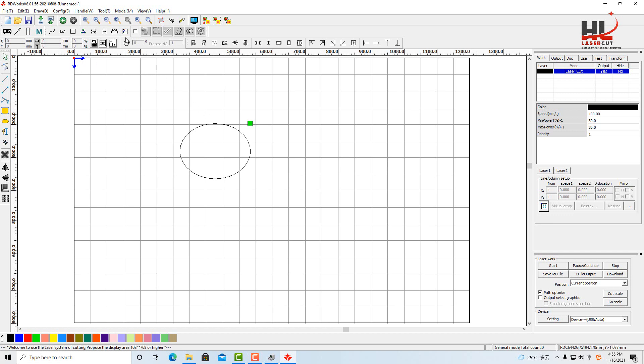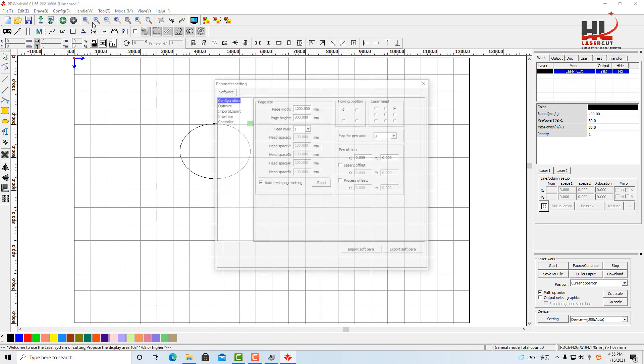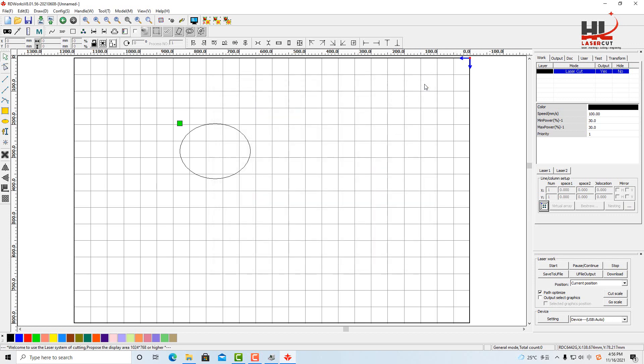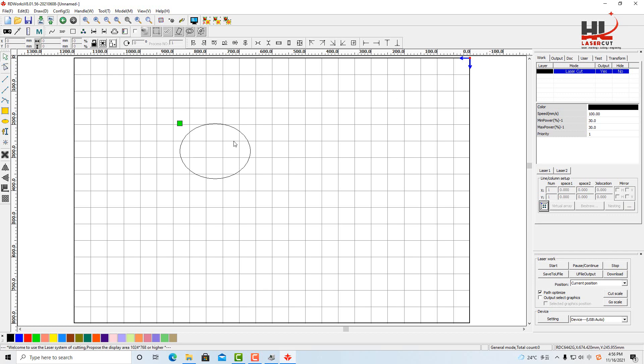If I change the home position to the top right and laser head to the top left, it will change the home position of the machine to the top right, shown here.